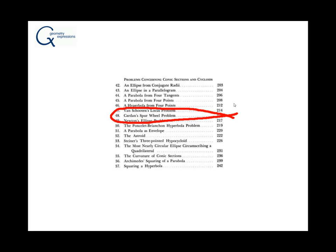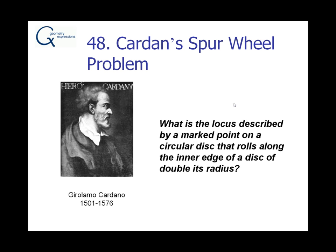Cardan's spur-wheel problem. Girolamo Cardano in the 1500s asked, what is the locus described by a marked point on a circular disc that rolls along the inner edge of a disc of double its radius?